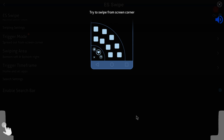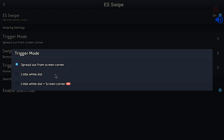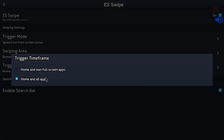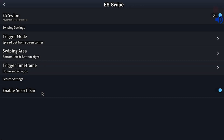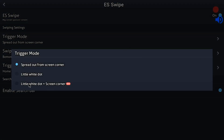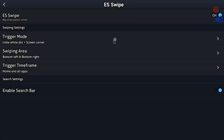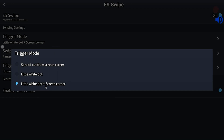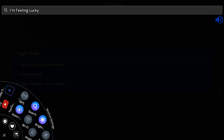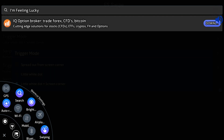You can swipe the recent app and you can swipe the notifications button. You can swipe the icon and click the trigger mode. In trigger mode, you have corner sides. There is a little white dot on screen — click the white dot to access recent apps, notifications, mobile data, Bluetooth, swipe, and settings.